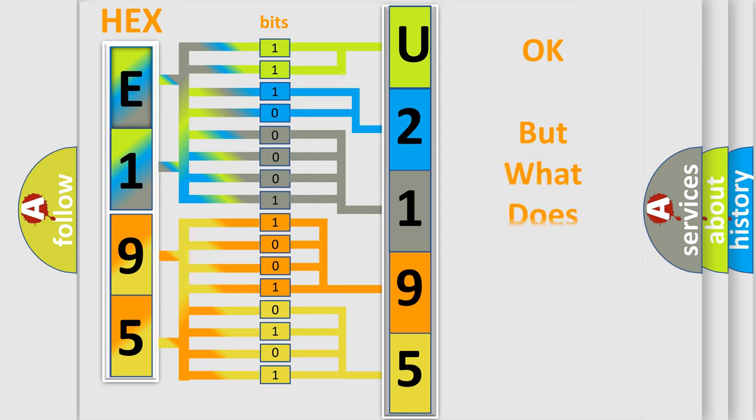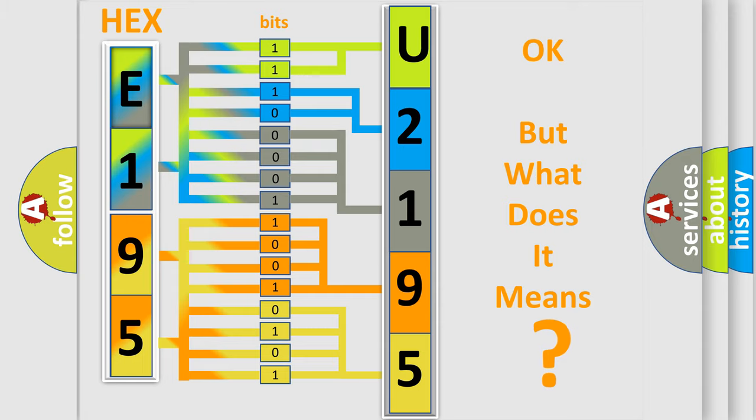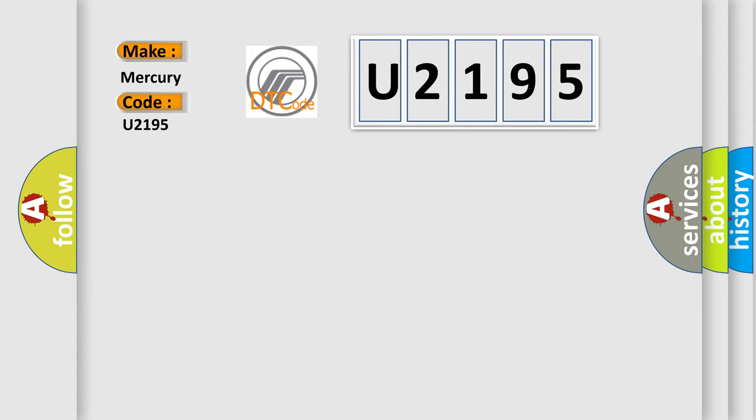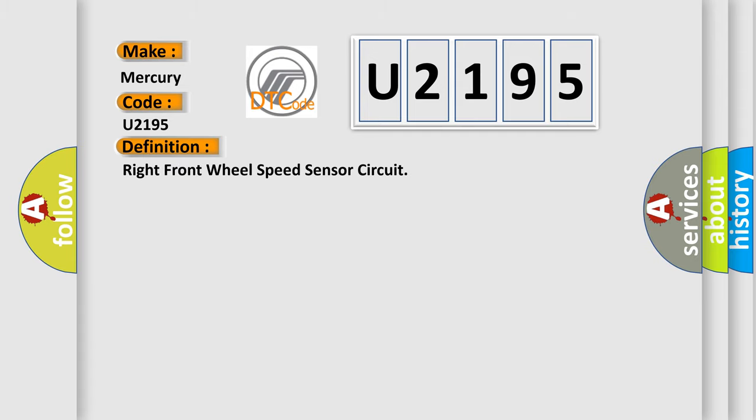The number itself does not make sense to us if we cannot assign information about what it actually expresses. So, what does the diagnostic trouble code U2195 interpret specifically for Mercury car manufacturers? The basic definition is Right Front Wheel Speed Sensor Circuit, and now this is a short description of this DTC code.